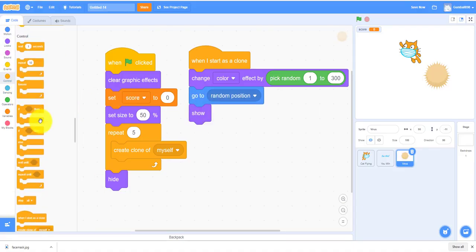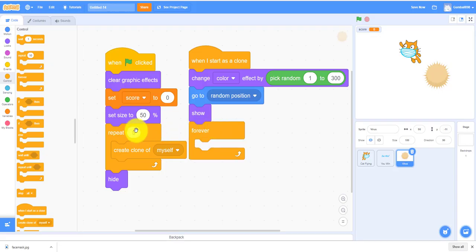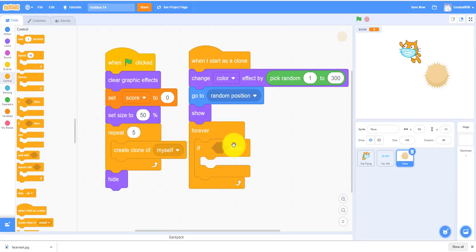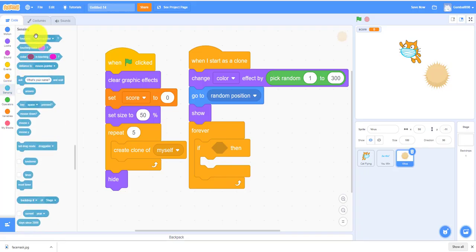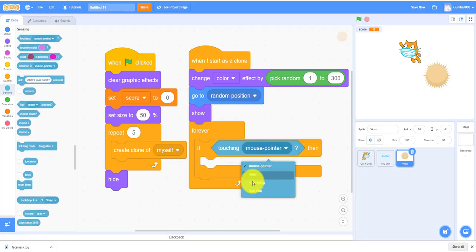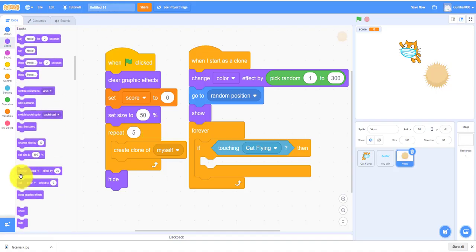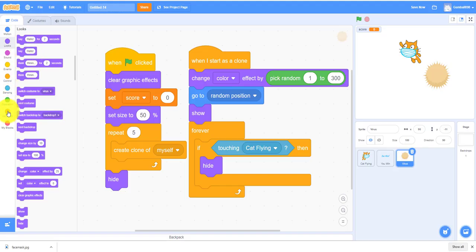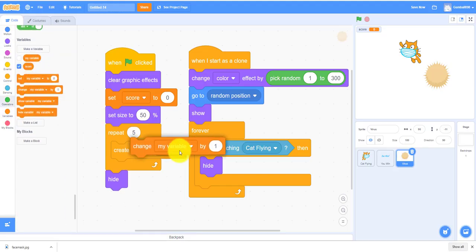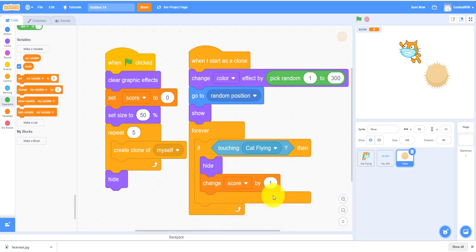Forever, if then statement is touching the cat which catches the virus, that means it'll hide and it'll change score by one.